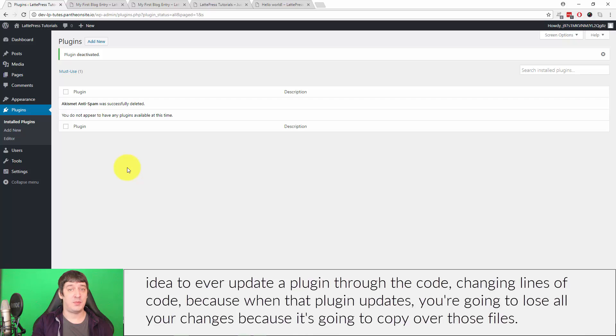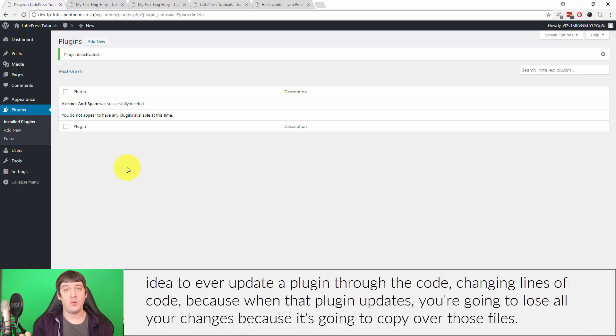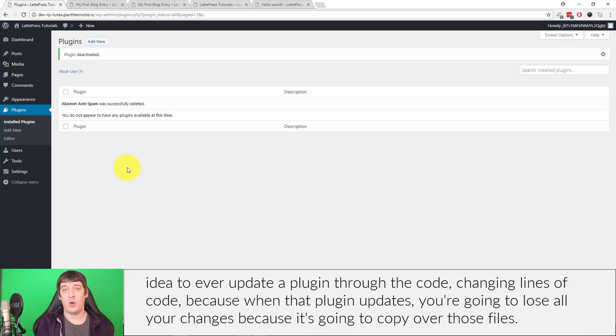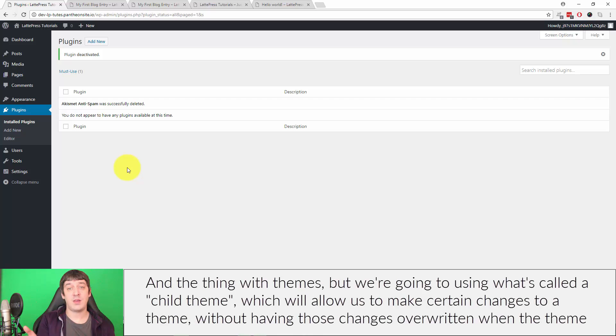Because when that plugin updates, you're gonna lose all your changes because it's gonna copy over all those files. Same thing with themes.